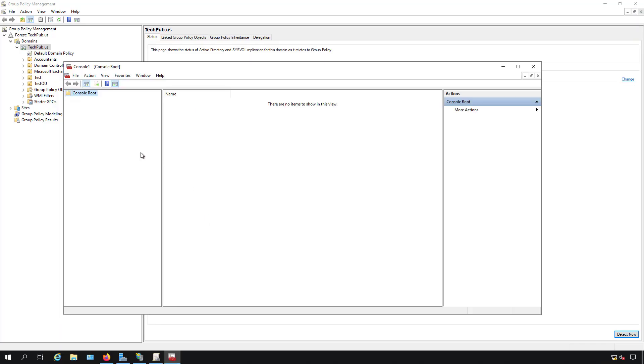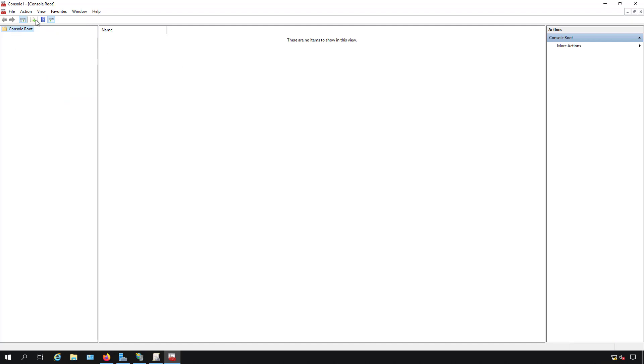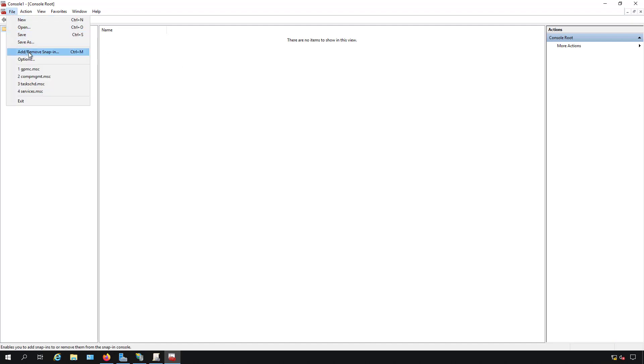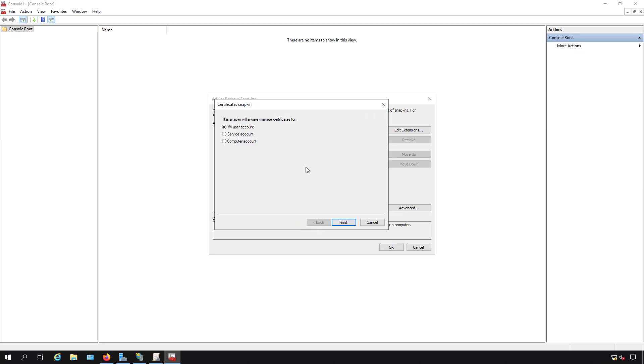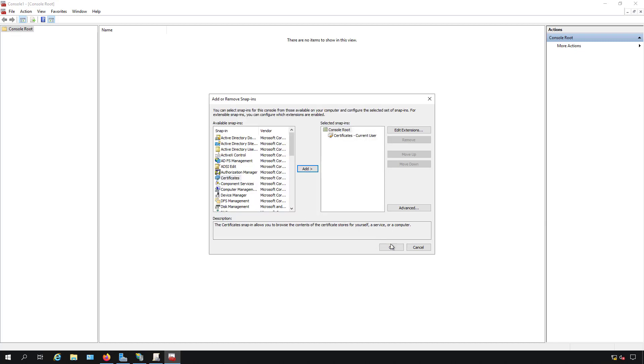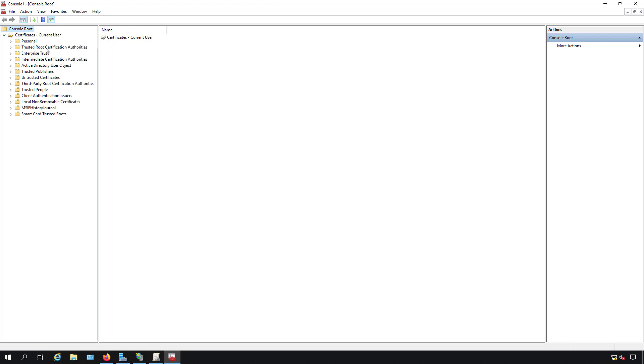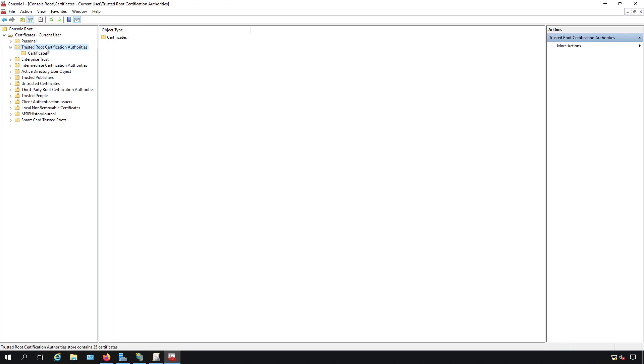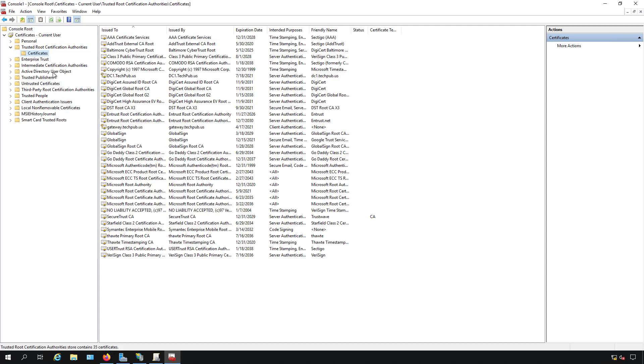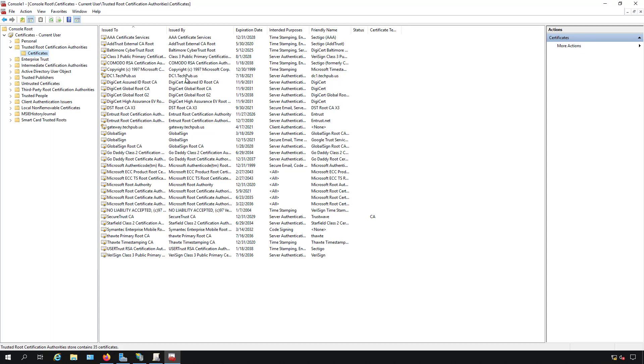Now the MMC pops up. I need to add a snap in for certificates. Find certificates in the list, click add and choose the user account. Click finish and OK. Now we're going to expand the certificates and go to trusted root certification authorities and certificates. We should see a DC1.techpub.us with today's date on it which we do. This is the correct certificate. I need to export that.